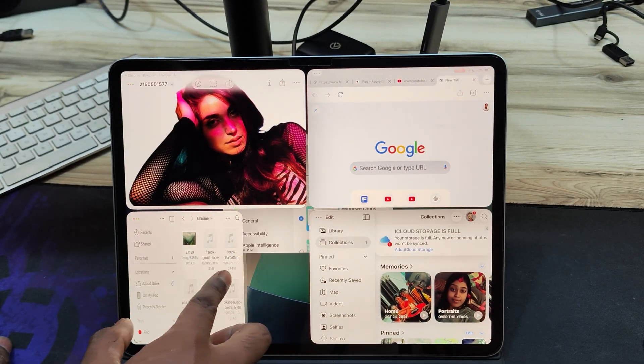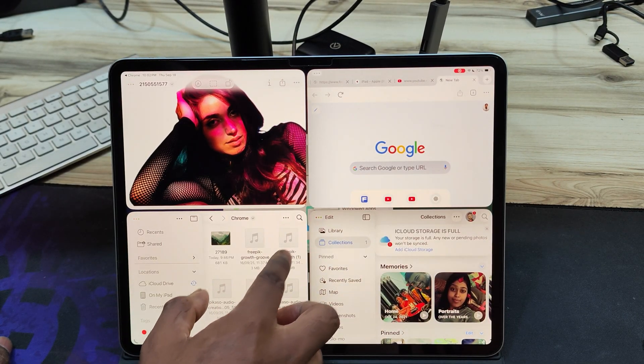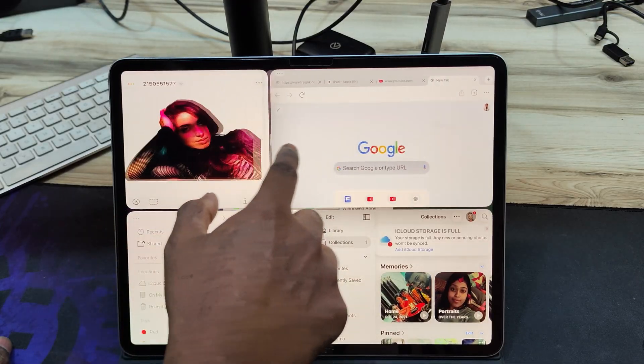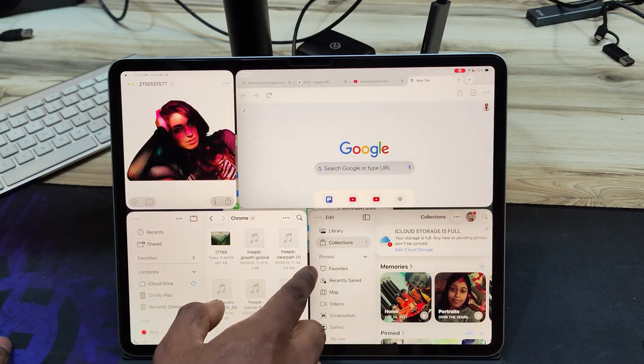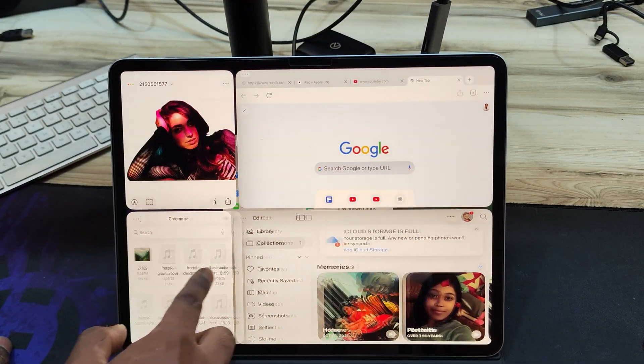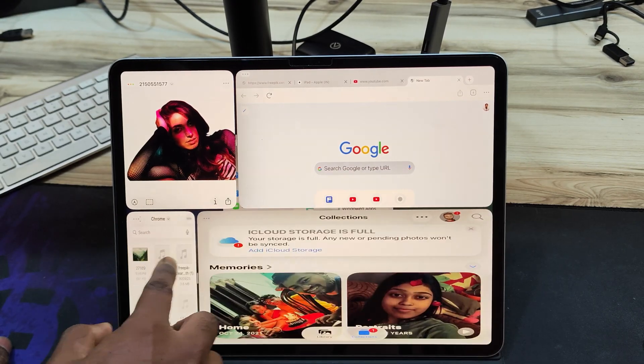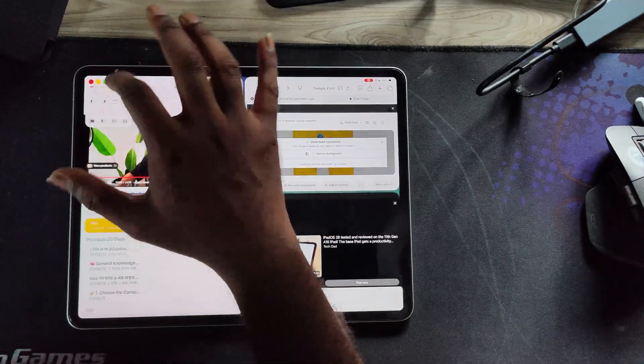If you long press the expand button, you can rearrange apps into layouts: top, bottom, left, right, or even split into three or four equal sections. You can also manually resize windows to fit your workflow.